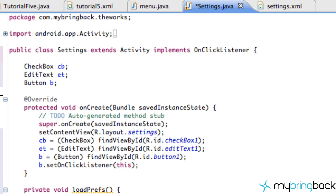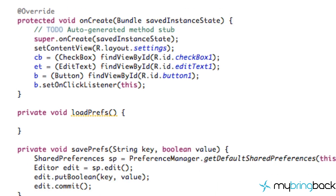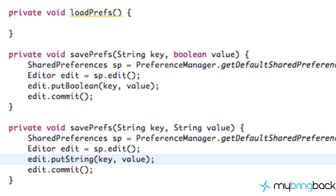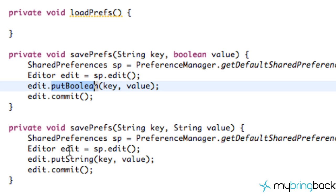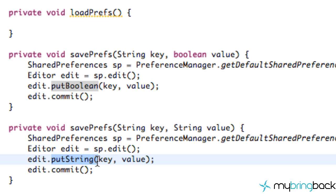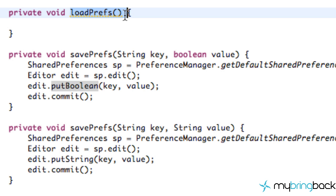Welcome to the next Android tutorial where we're going to learn about pulling out some treasure from our treasure chest, instead of just putting in information. As you can see we put boolean, put string, put treasure — pretty much the same thing. So now what we're going to do is learn how to get that information, and we're going to set up our loadPrefs method here.